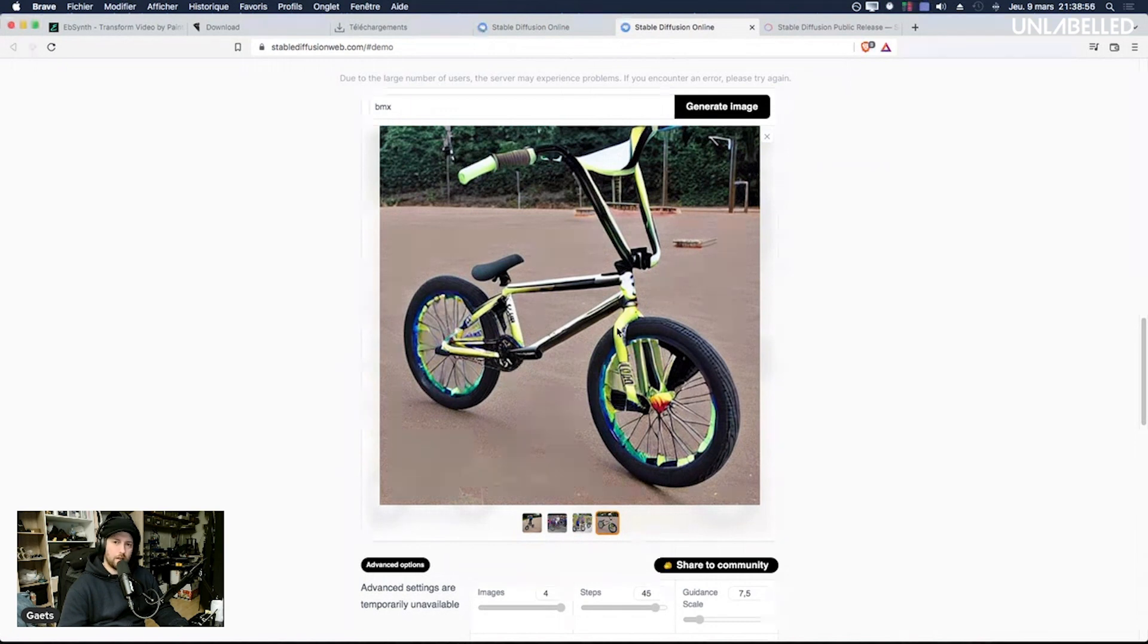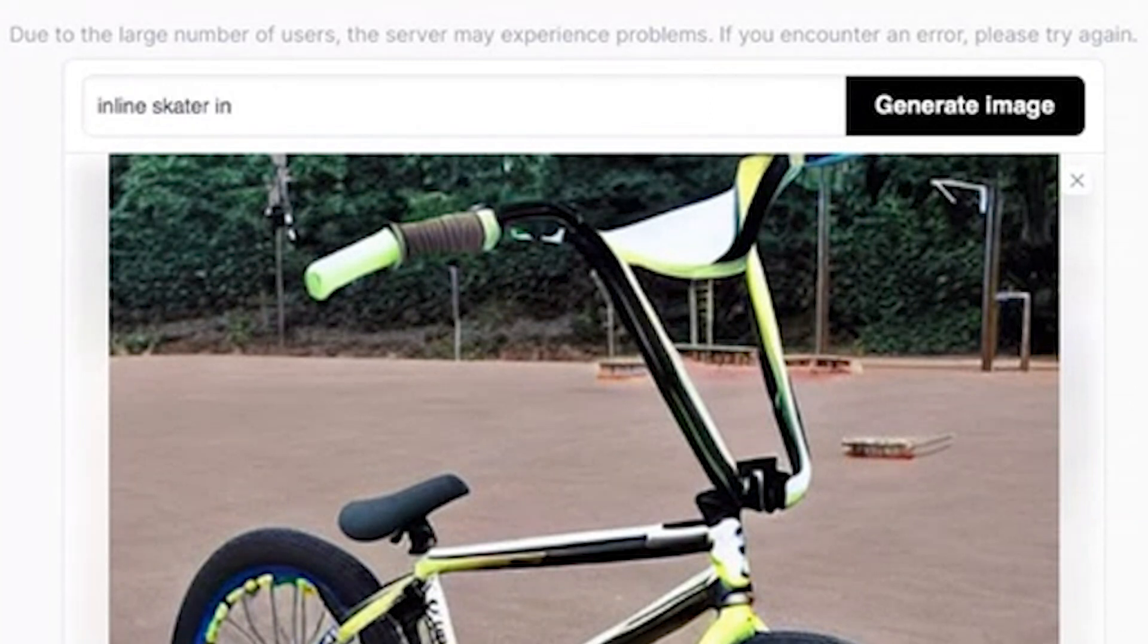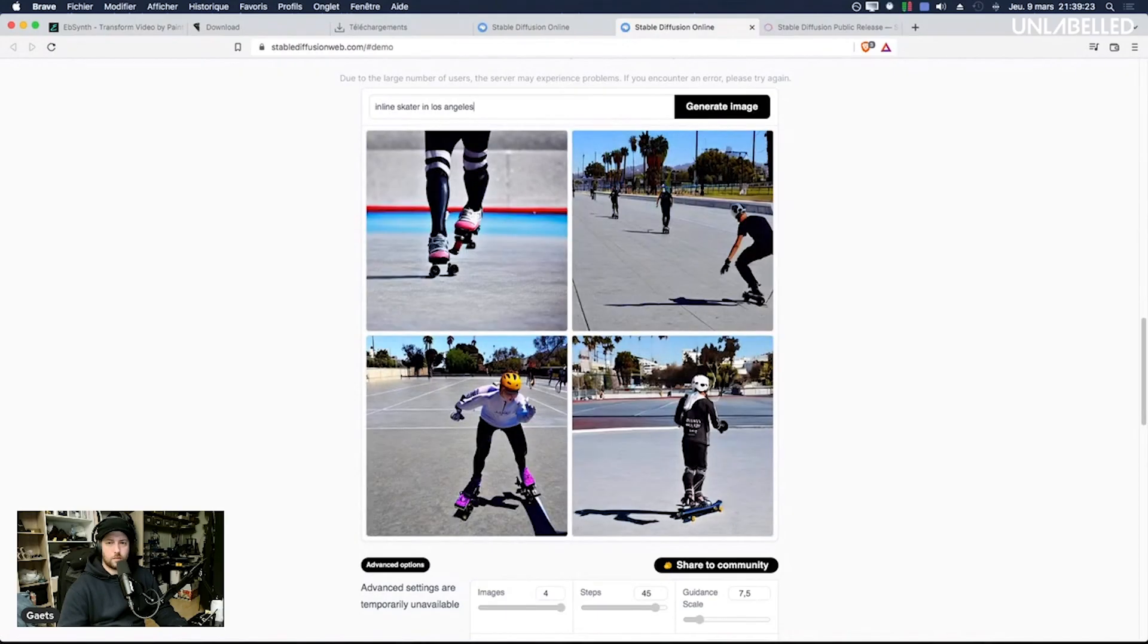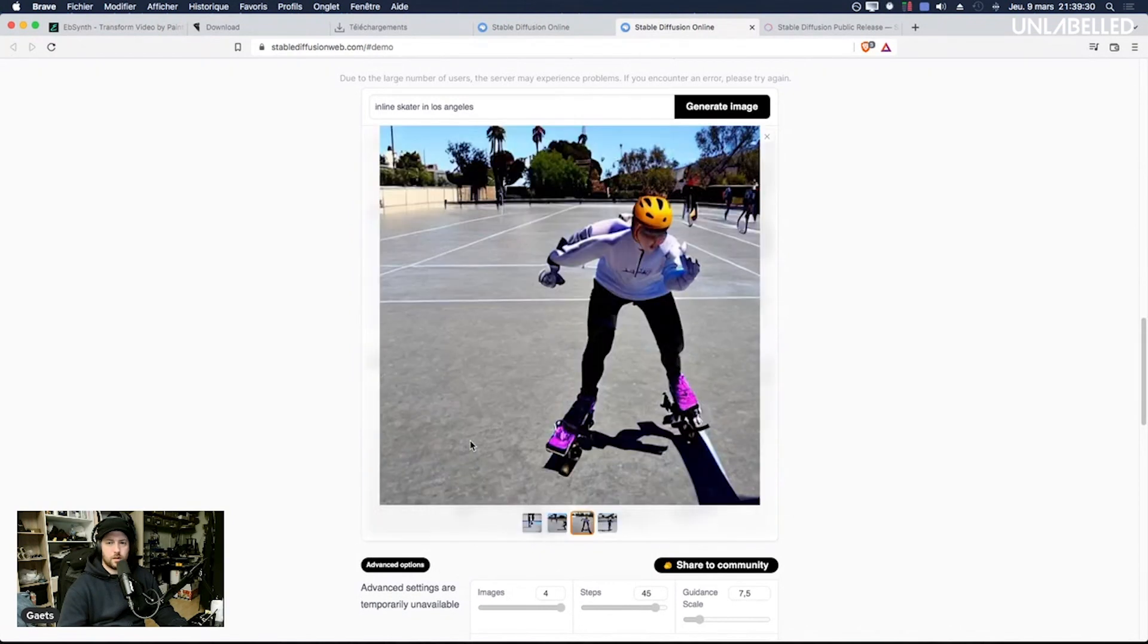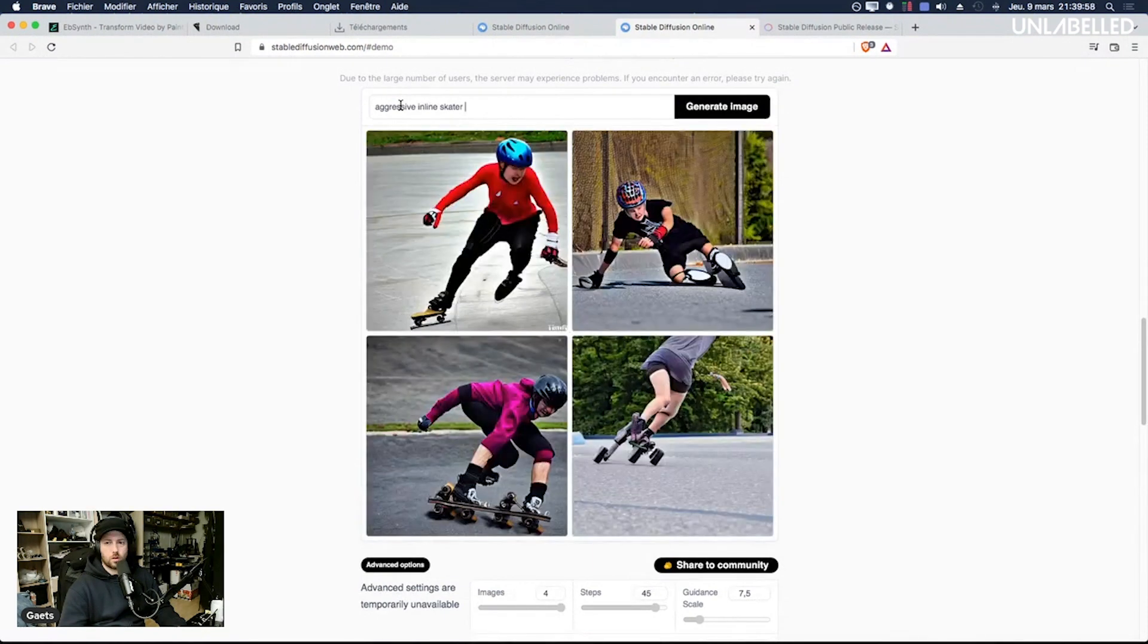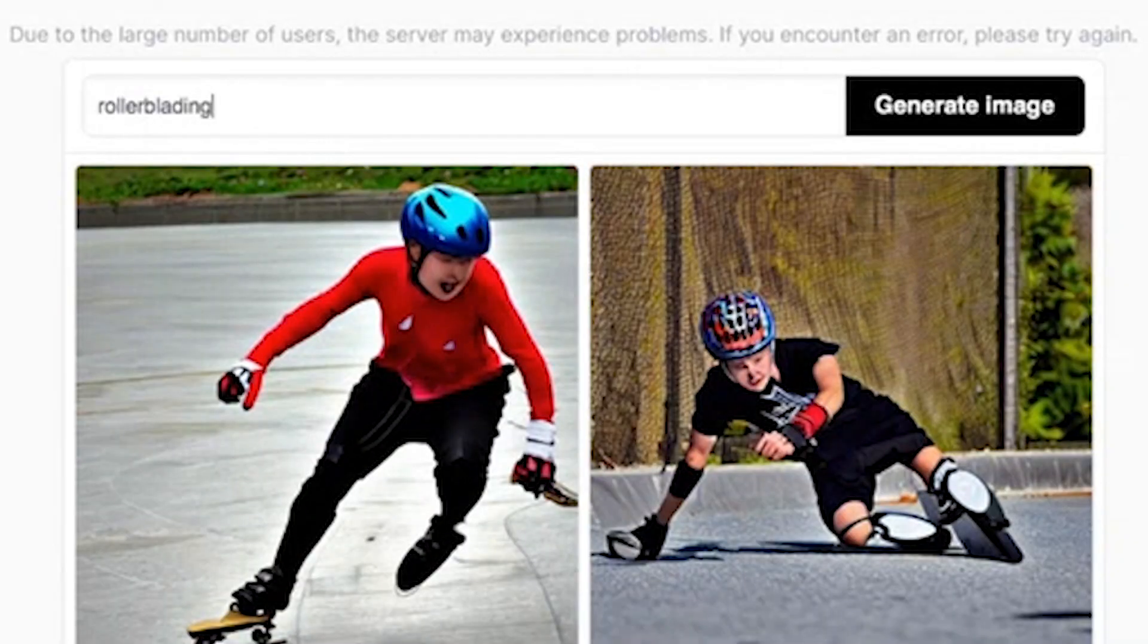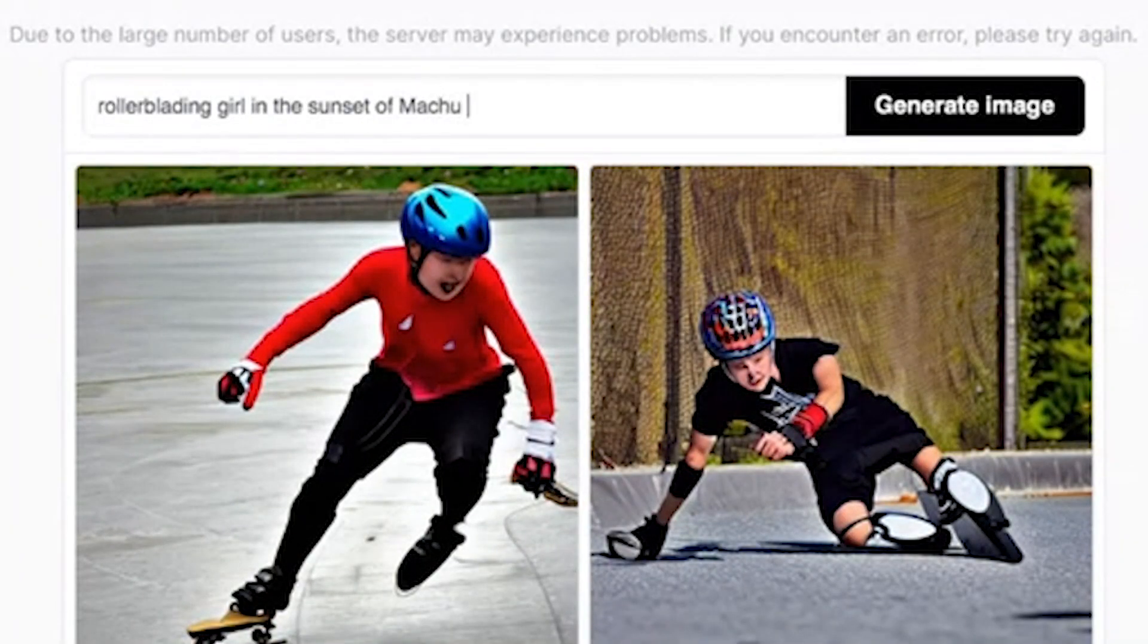So if I come back to inline skater in Los Angeles these are quads, so it's still the same, it's always the same type of skates. Maybe I will try rollerblading. It's all the same. Now rollerblading, let's try with a girl in the sunset of Machu Picchu.